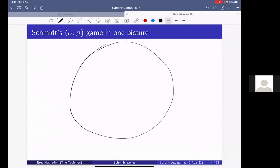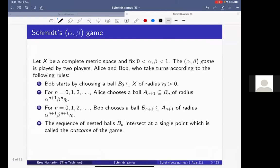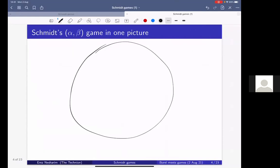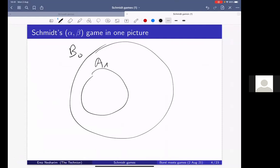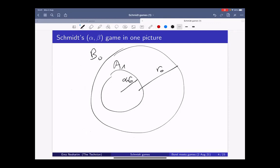Let me draw this in a picture. This is the first time I'm giving this kind of hybrid talk. So this is B_0 with radius R_0, and the radius of A_1 is alpha times R_0. Inside A_1, Bob has to choose a ball of radius beta times alpha times R_0 — this would be B_1. The game goes on, and in the end there is a point which is the outcome.